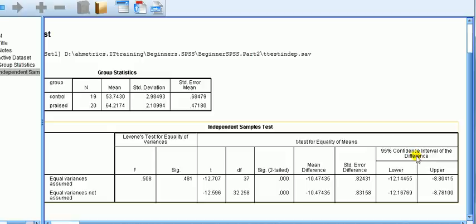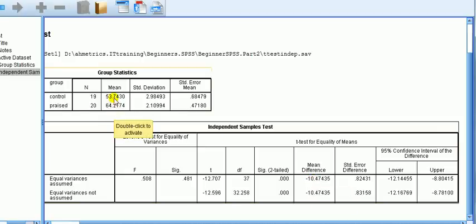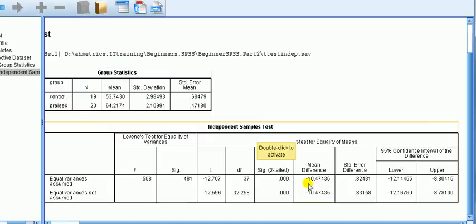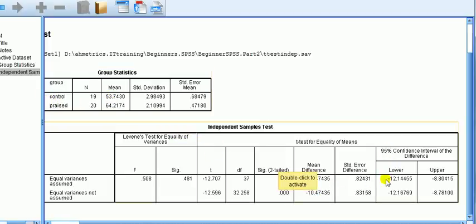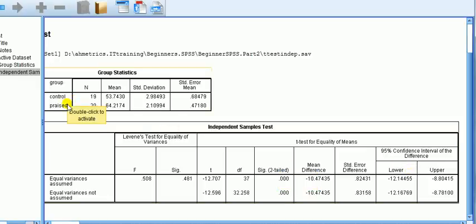We can also draw a conclusion by looking at the 95% confidence interval for the difference in means. The mean difference is a negative number because the software computed control minus praise — 53.7 minus 64 gives approximately -10. Both the lower and upper limits of the 95% confidence interval are negative numbers. Since the true difference lies between those two negative limits, the true difference must also be negative — meaning the true mean for the praise group must be larger than the true mean for the control group.